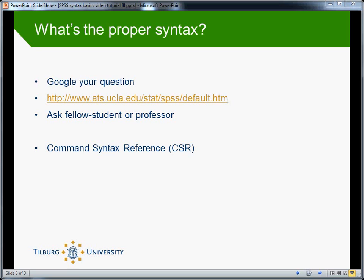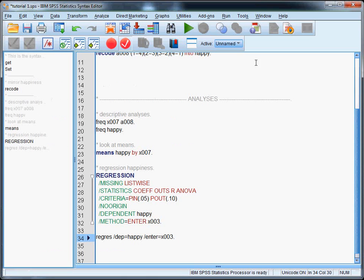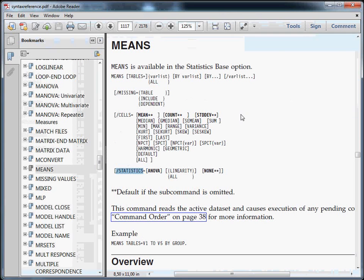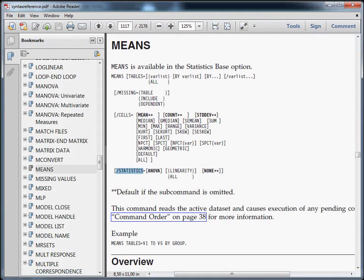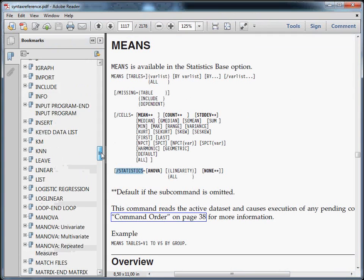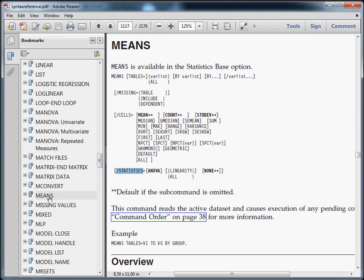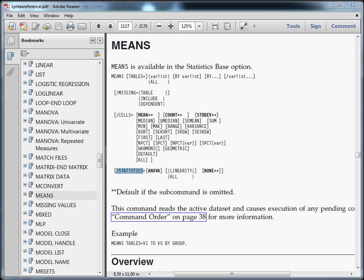So I'll show you that with a few instructions you can actually use it quite effectively. The command syntax reference is basically a very large PDF file that is accessible through the help menu. If we go here to the help menu, you see that you can click on command syntax reference. On the left hand side, there are all the commands like the means command I already clicked. On the right hand side, there is explanation.